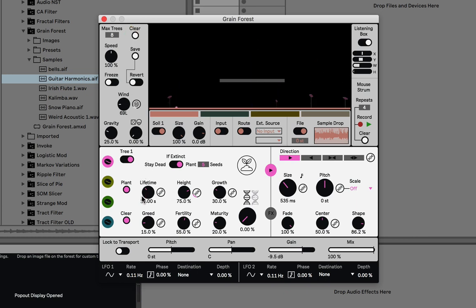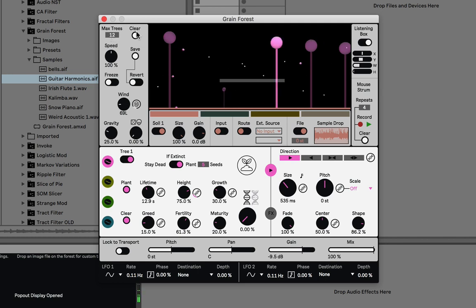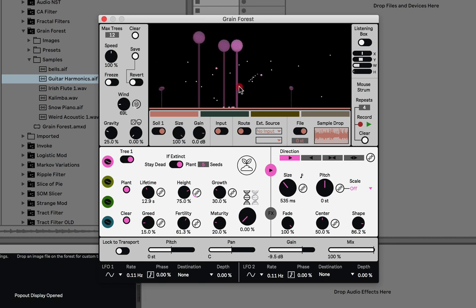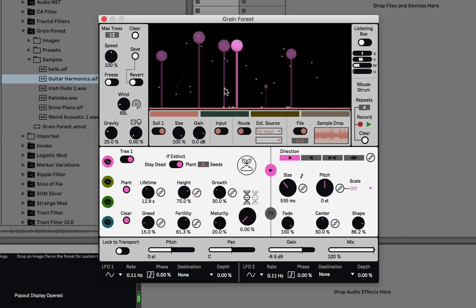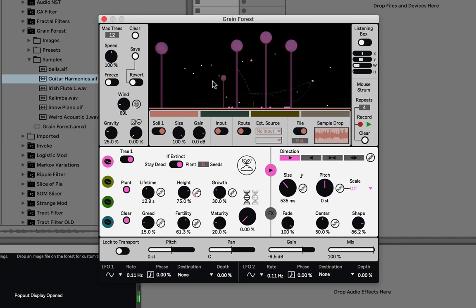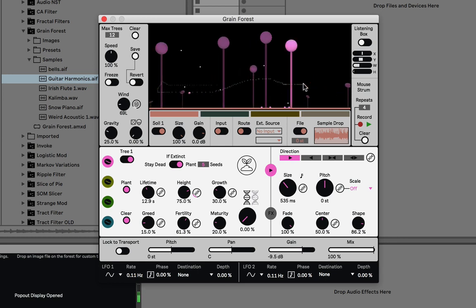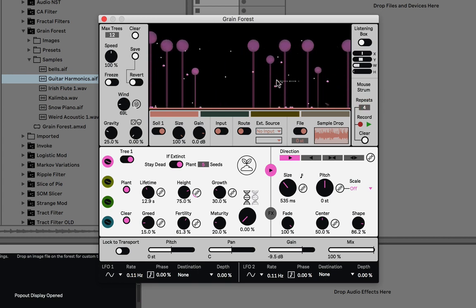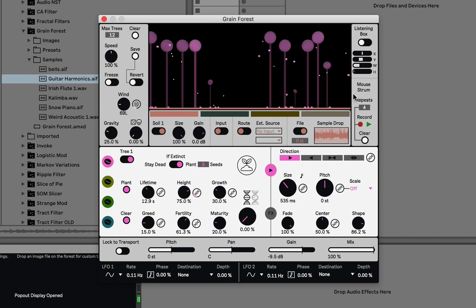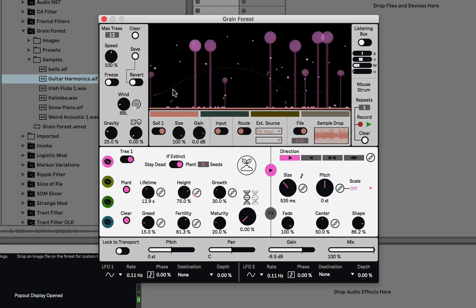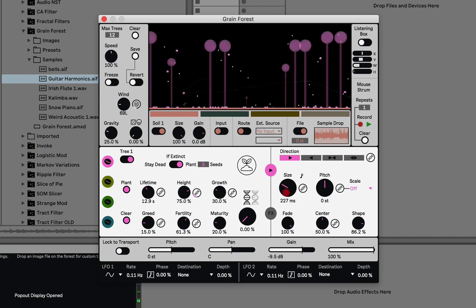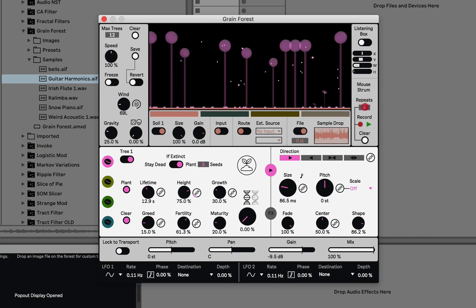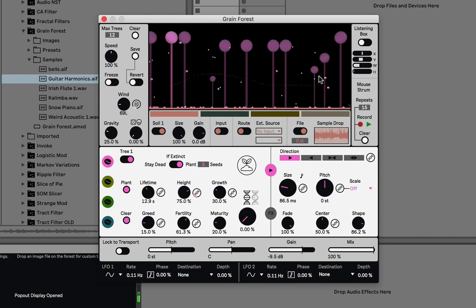Let me turn up the lifetime so they live longer and breed more. The other way to play back trees is to drag your mouse across them or click them directly. If I drag my mouse, it will play the trees I drag over. You can see the repeat control here — right now it repeats four times, so the grain plays back four times if I touch it. I can turn that to one for a single playback, or turn up repeats to like 15 with a shorter grain size to get interesting effects.